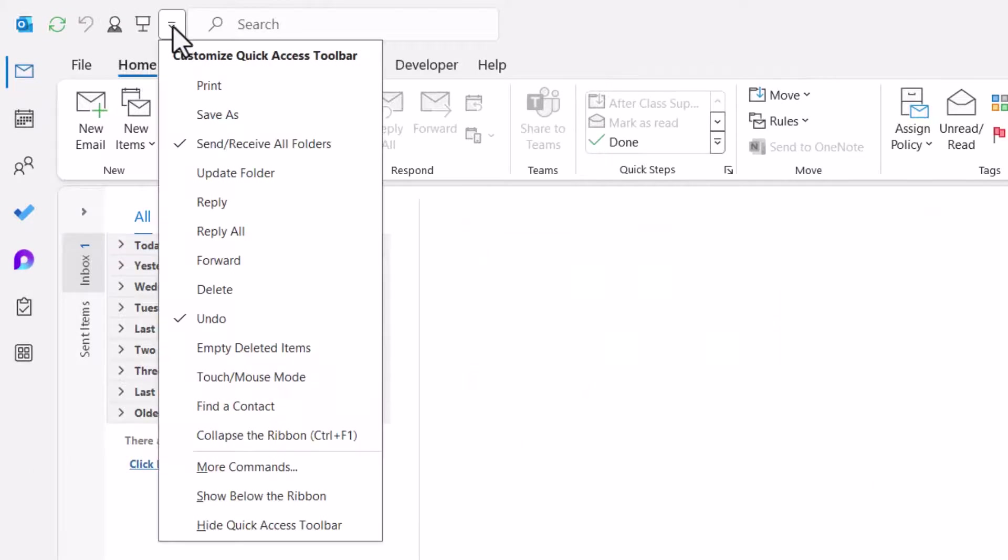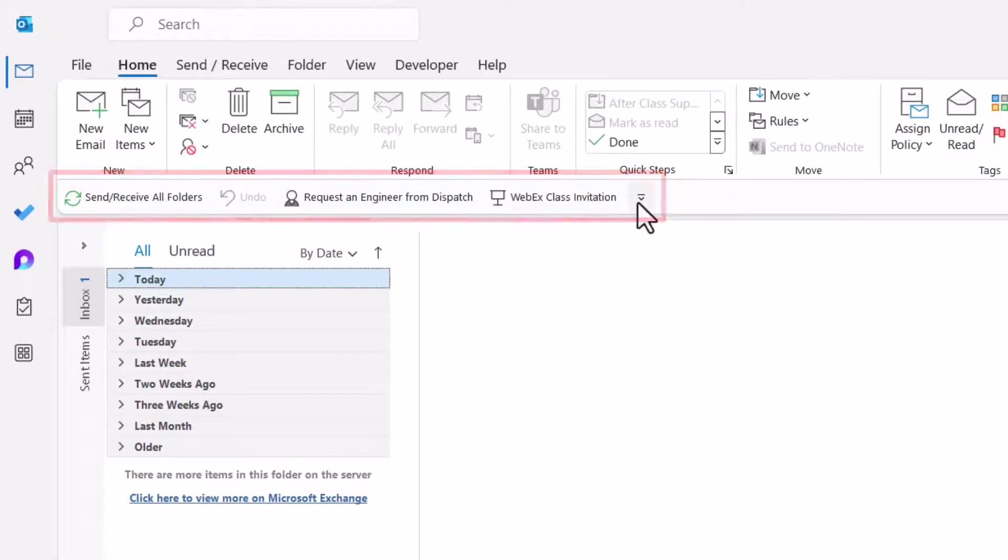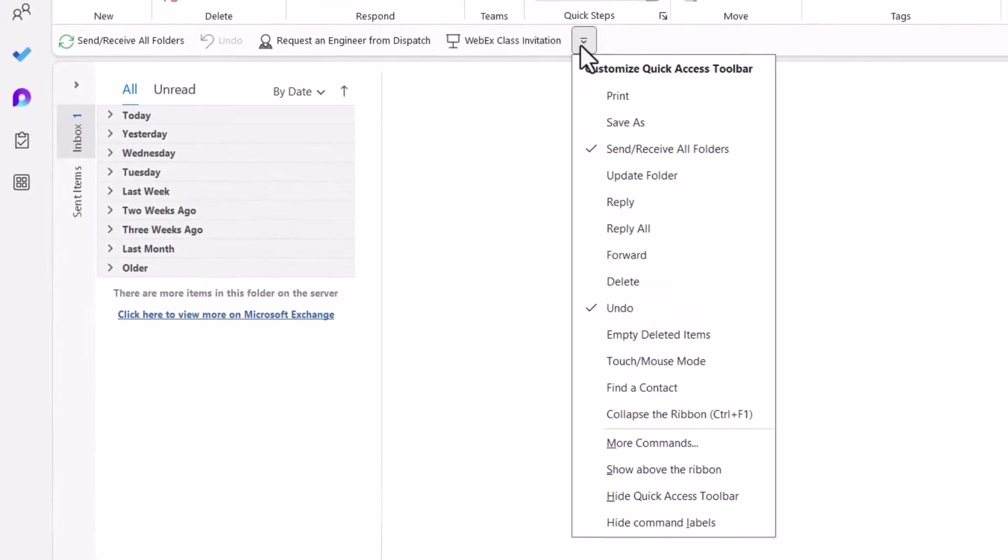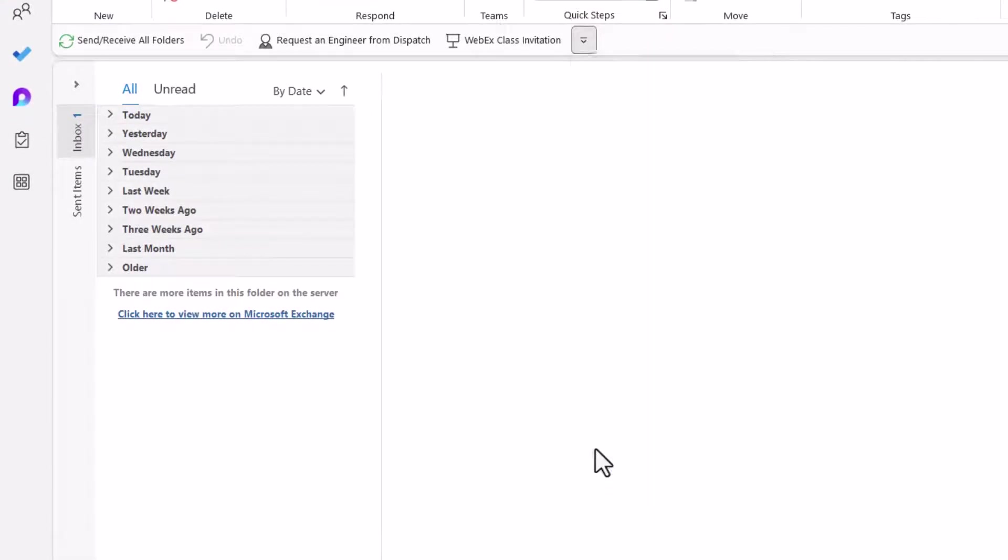First thing I'm going to do is relocate the Quick Access Toolbar below the ribbon. This allows me to see the nice name descriptions next to the buttons. So I'll hit the small down arrow next to the Quick Access Toolbar. Go down to More Commands.